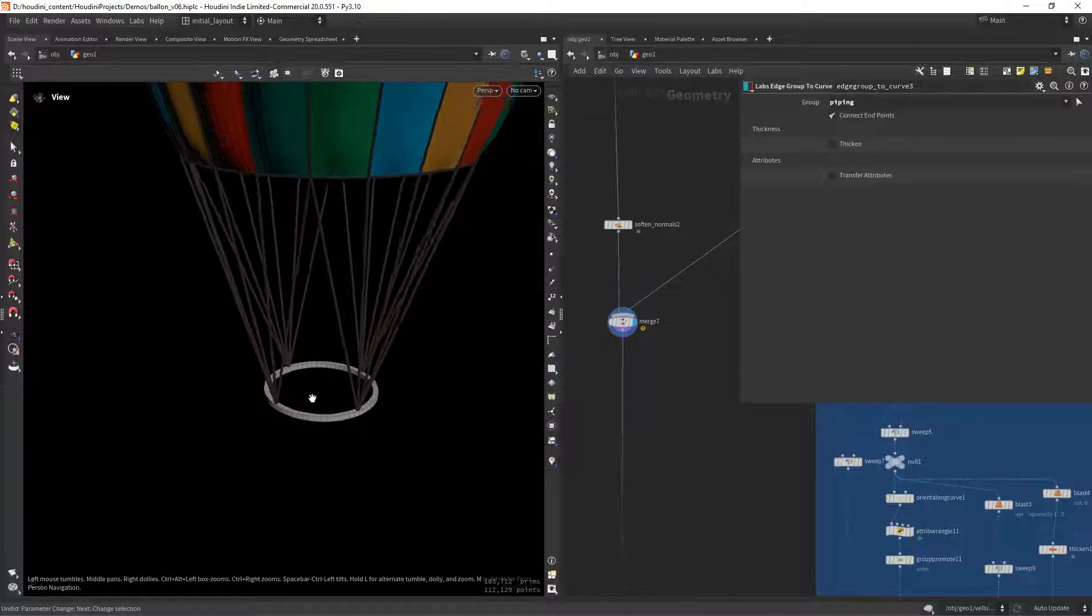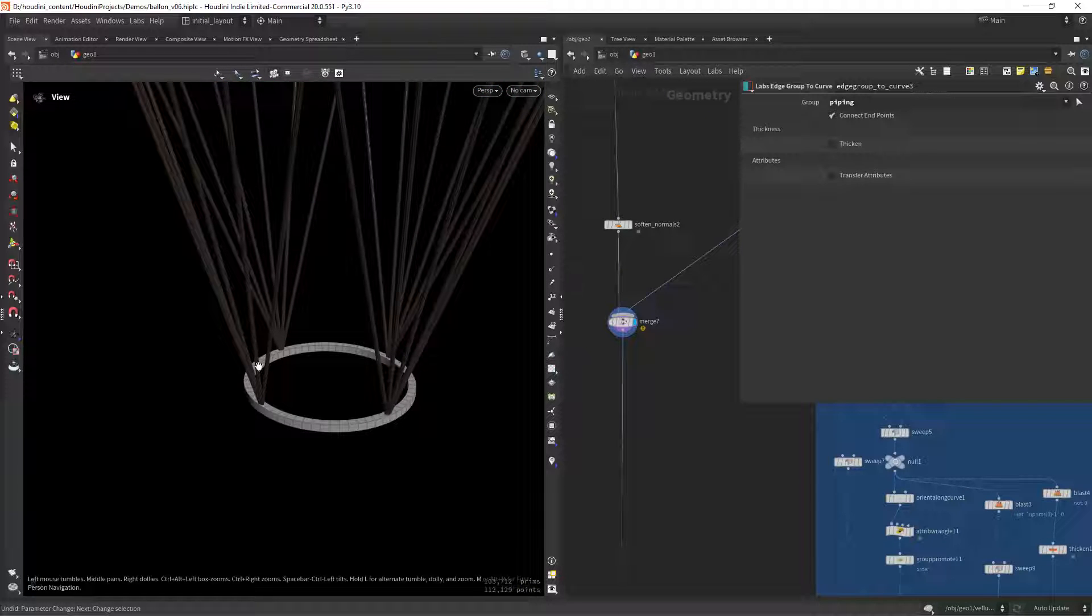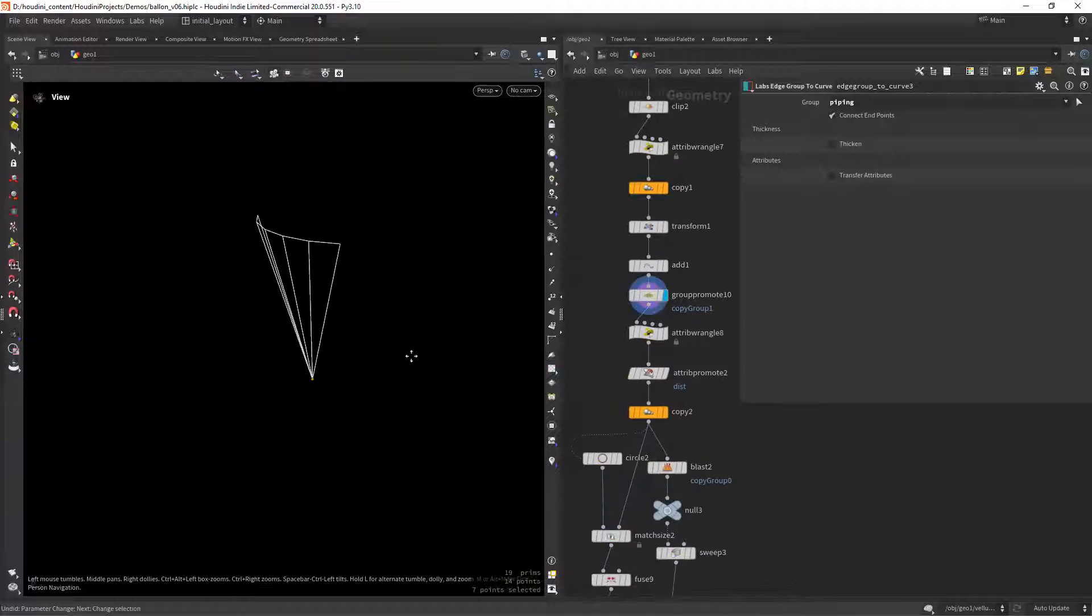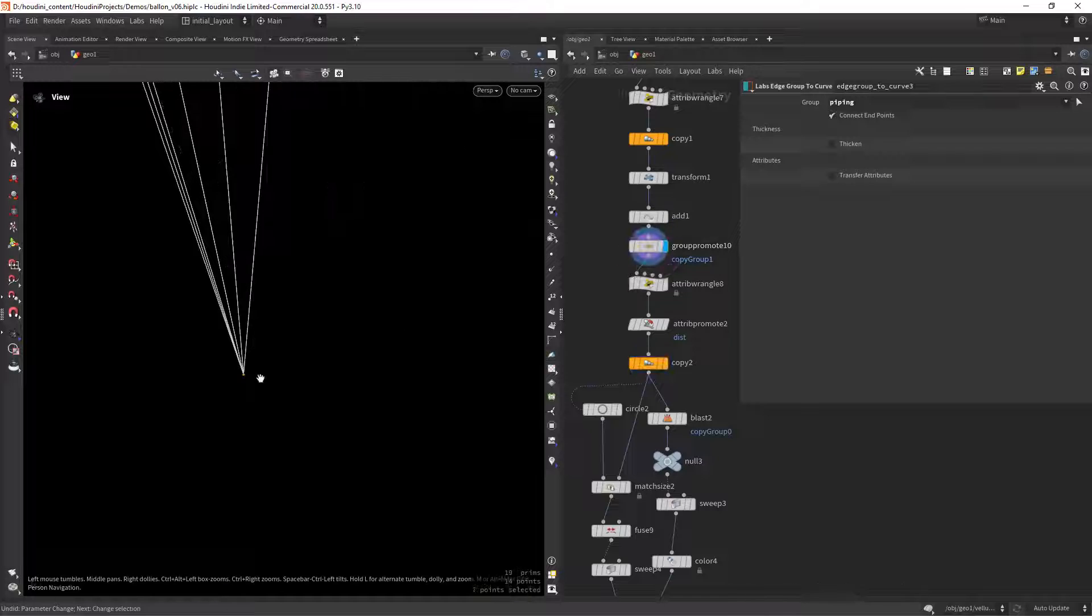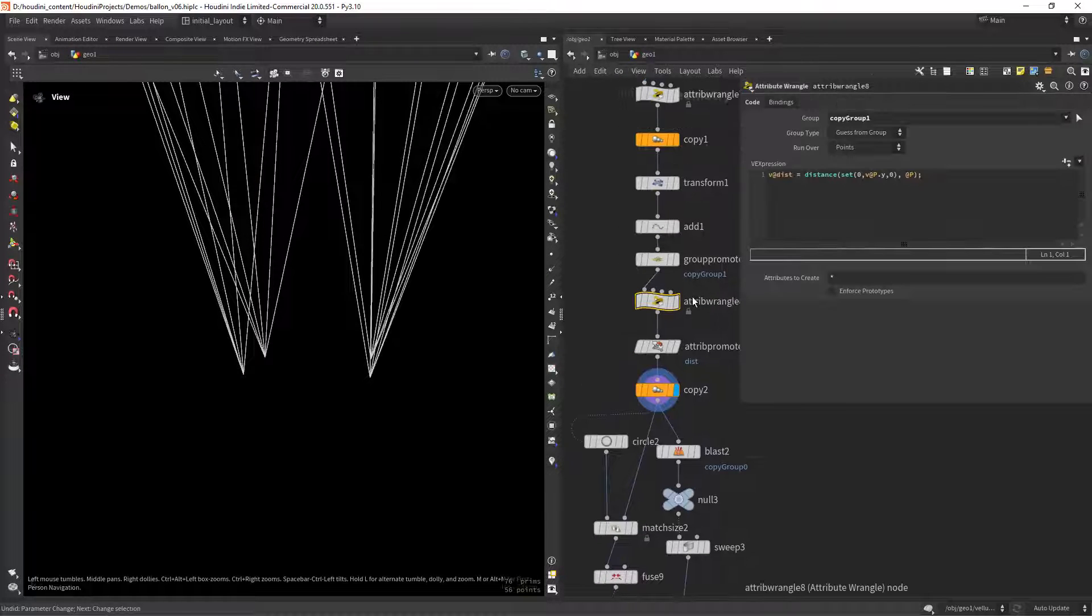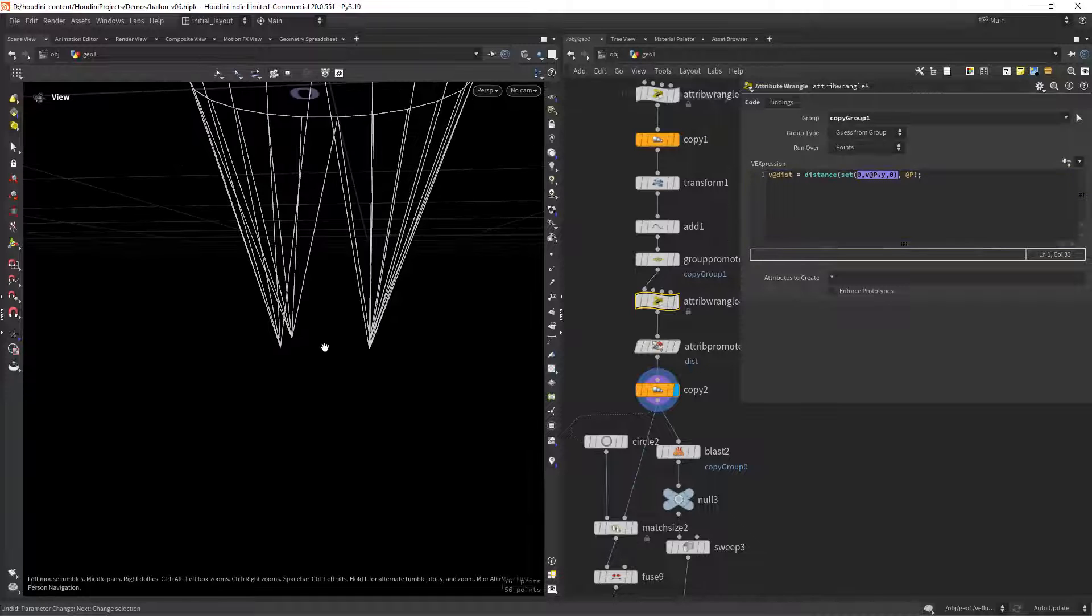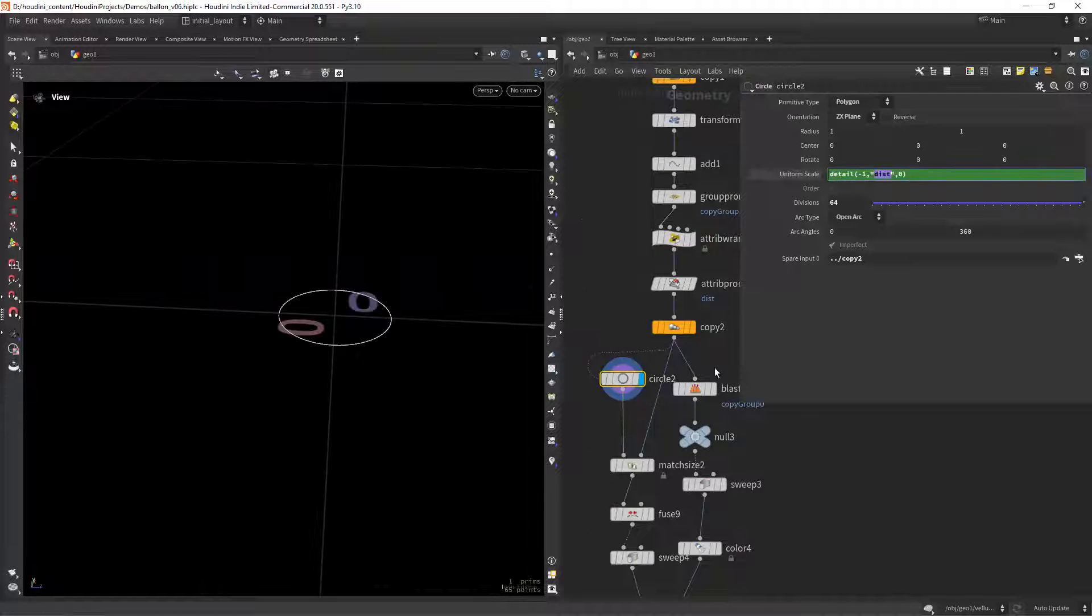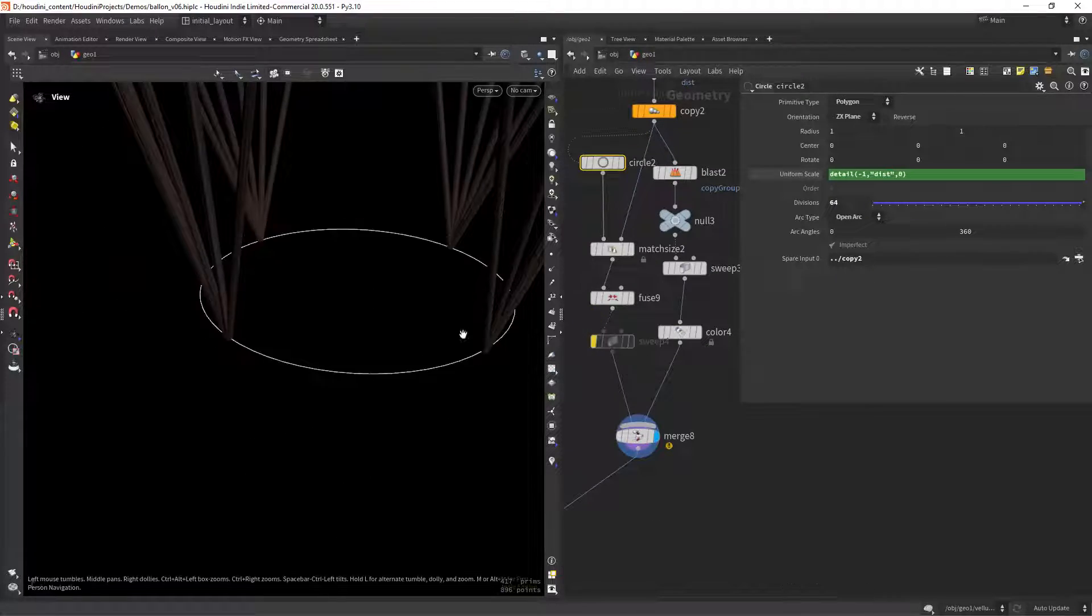Another problem I had was how to place the circle on the edges of the wires. In here I'm creating the wires and also grouping the bottom points. Then in a wrangle targeting that group I can measure the distance from the center to the position of those points and finally feed that value to the circle scale.